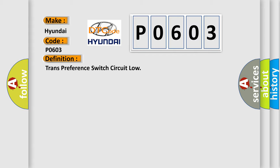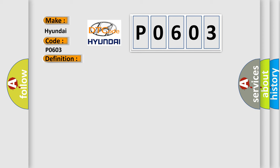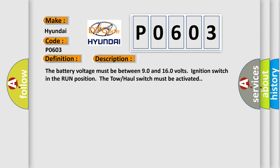And now this is a short description of this DTC code. The battery voltage must be between 9.0 and 16.0 volts, ignition switch in the run position.